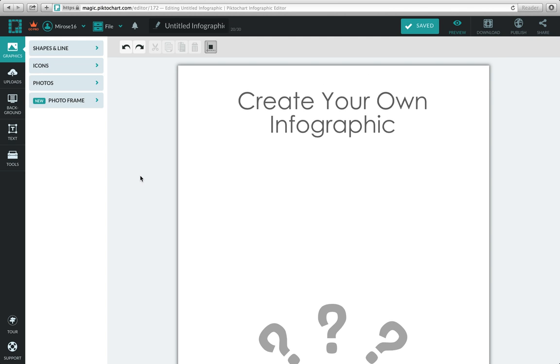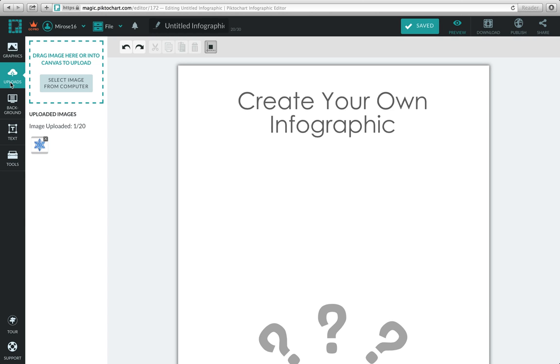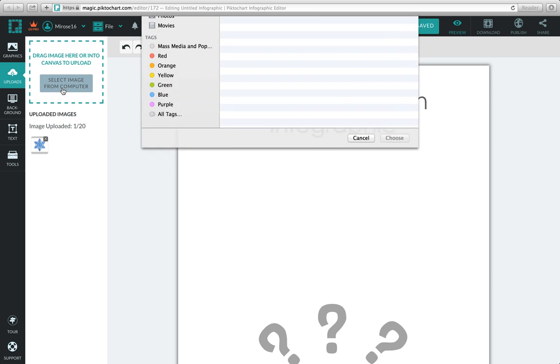To upload an image, go to the far left corner to the second icon that looks like a cloud and click Uploads. You can drag your image here or into the canvas to upload. Select an image from your computer by clicking on this button.